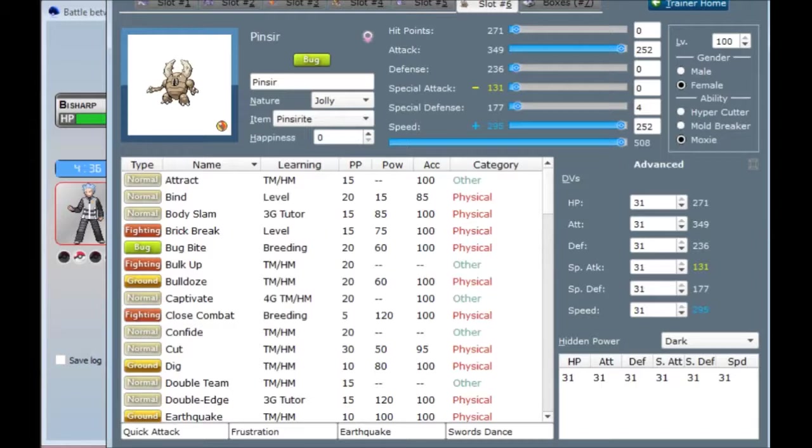I will get some trouble if I run into a Zapdos or a Thundurus or a Rotom. Pinsir doesn't really have a good way of dealing with any of those, though, except for close combat, maybe, against Rotom. But I've got teammates, so I'm not too concerned about those Pokemon. I hope this guy can do work. I've never really used one before. I gave it Swords Dance, just so it could set up and maybe even sweep a team.